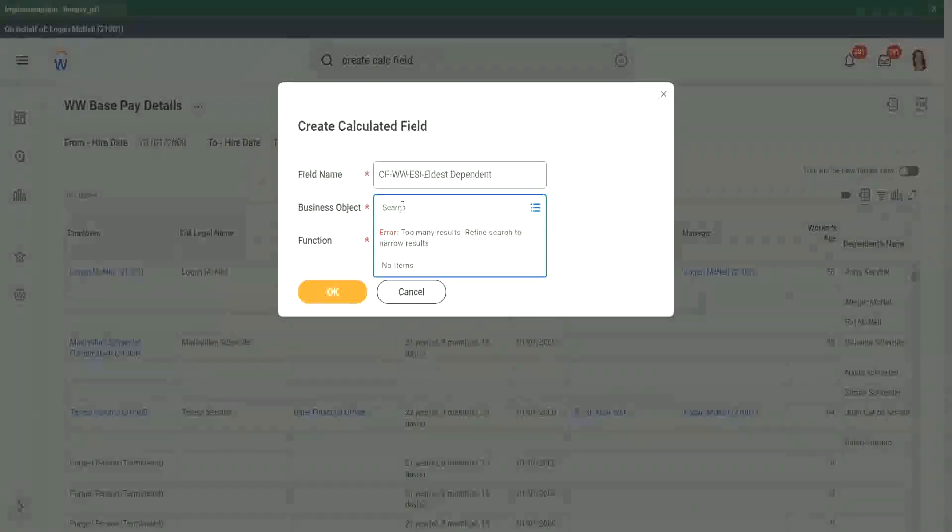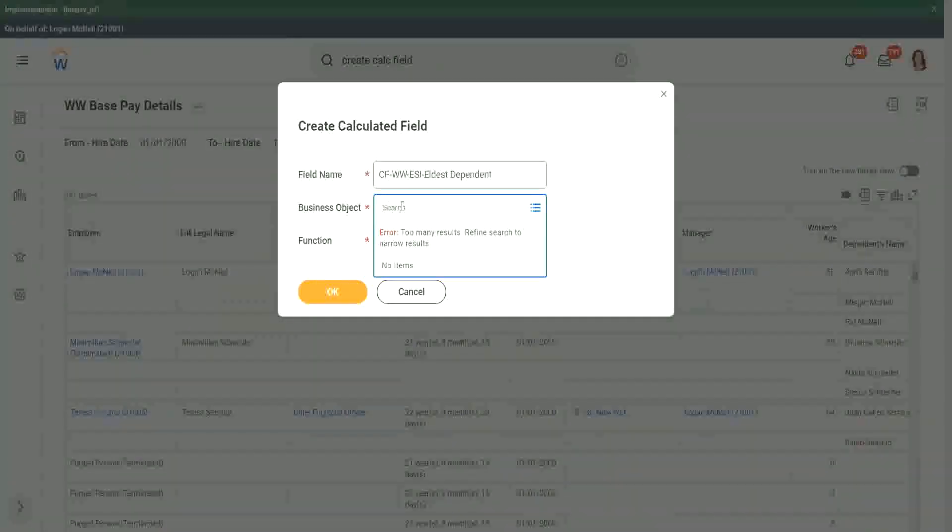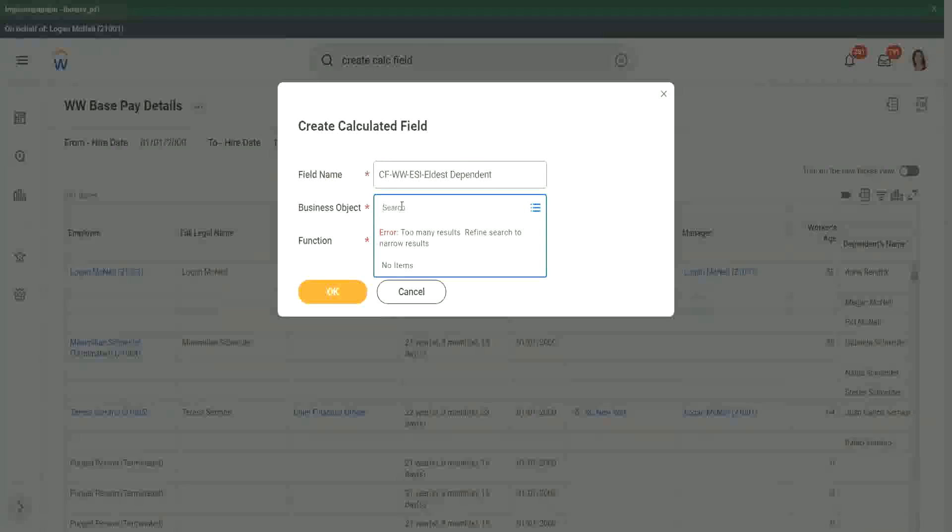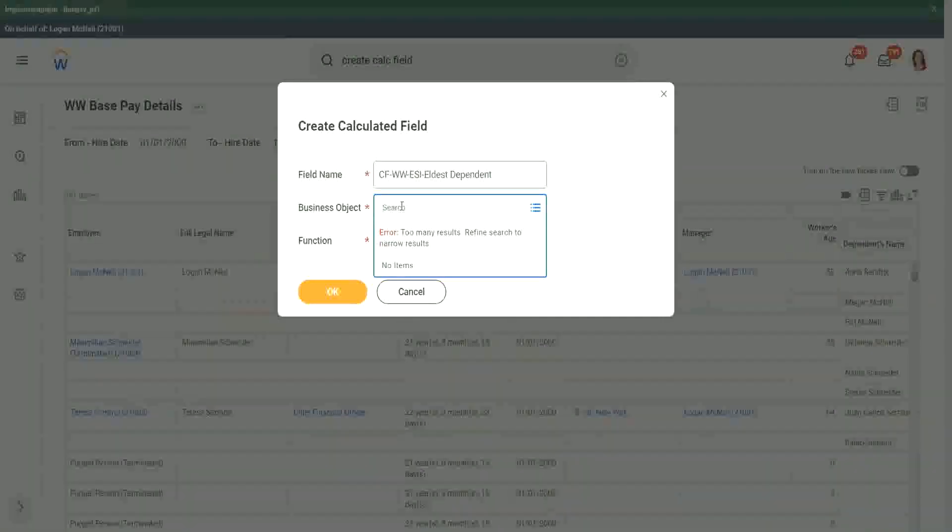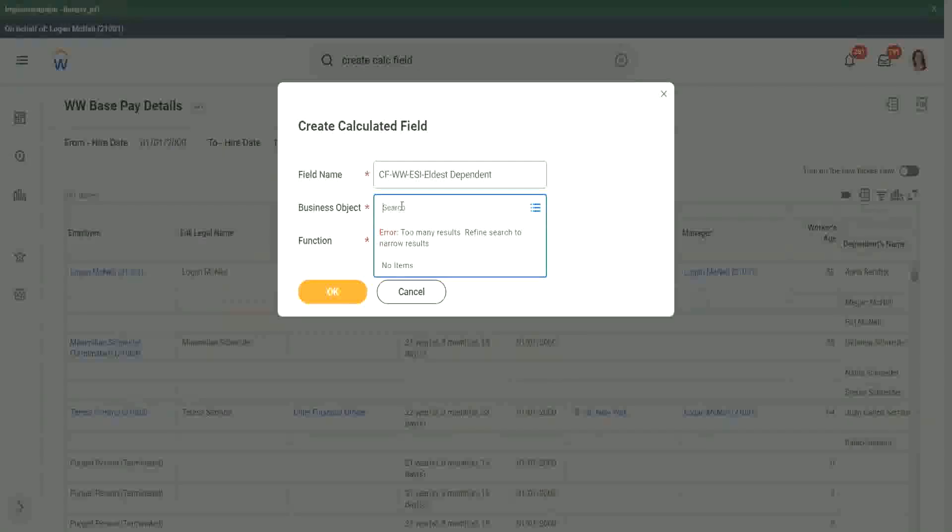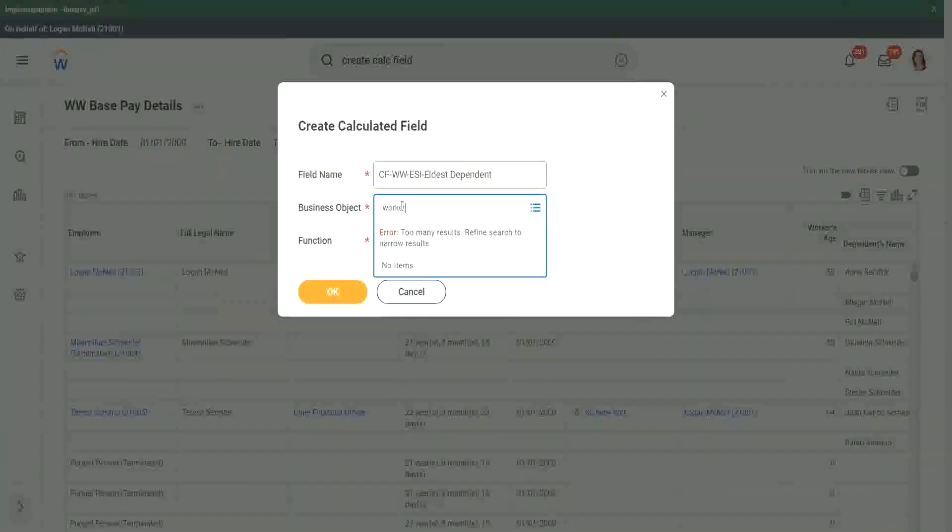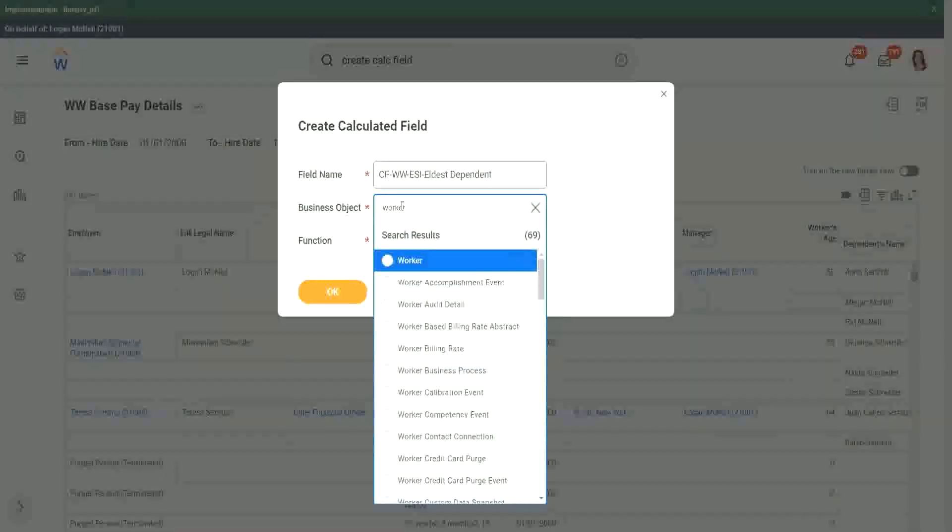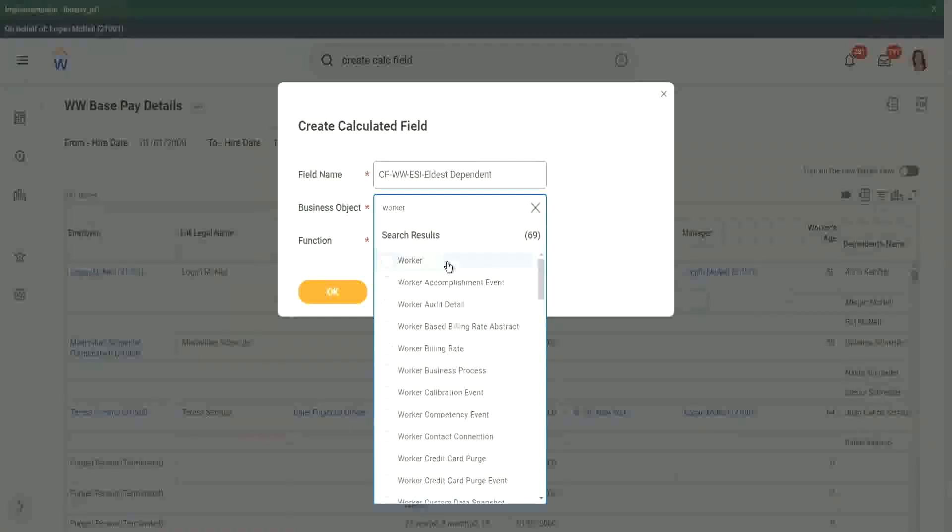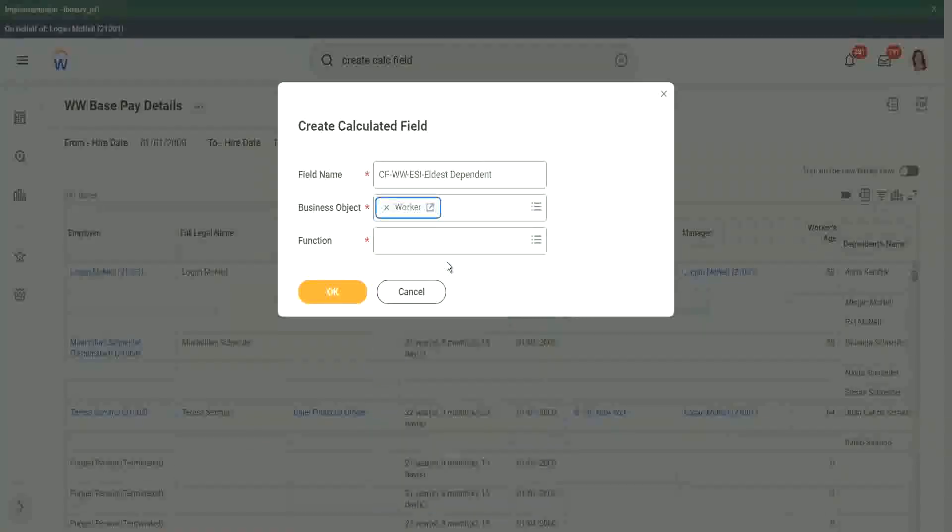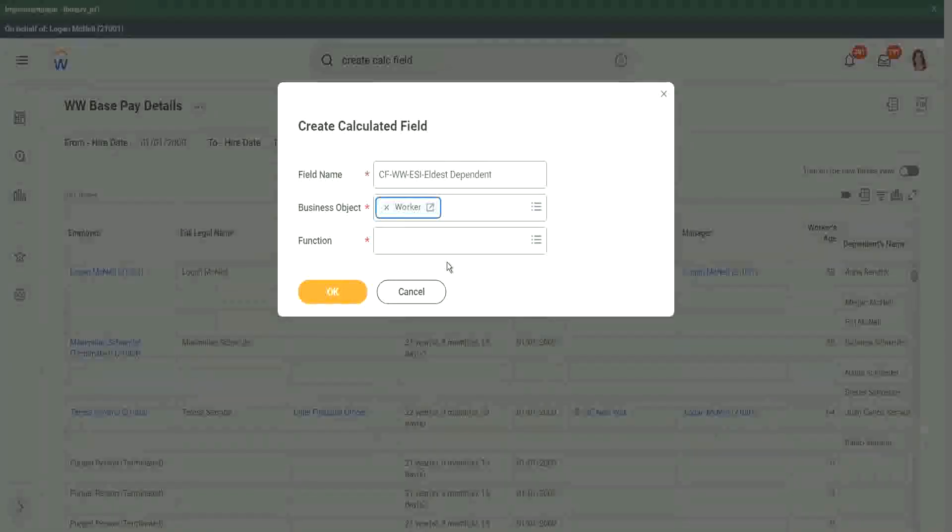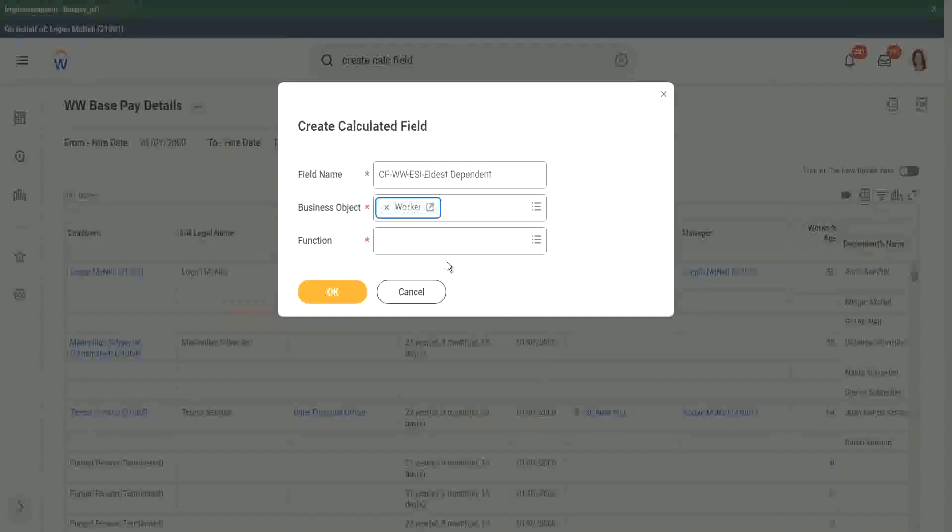It will be the dependent. Are we storing the calculated field? The dependent business object already has this information. I do not want it there. I want to bring over this information from the dependent to the worker business object. So where should I store my new calculated field? Then in the worker. It is already this information. The eldest dependent information is already present in the dependent business object. I want to bring it over to the worker business so that I am able to do a filter and so on. That is why I need to store this calculated field in the worker business object.